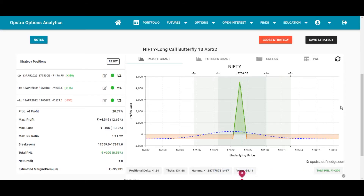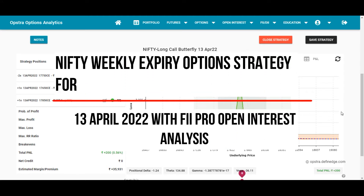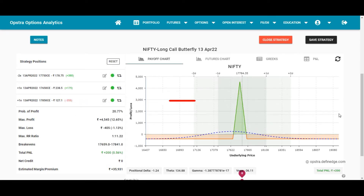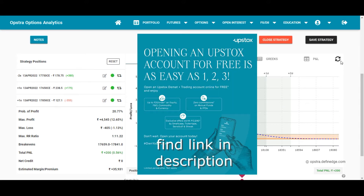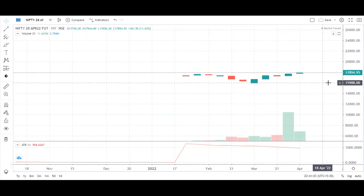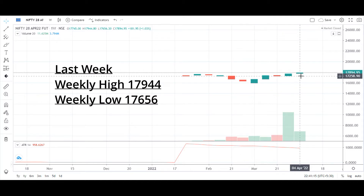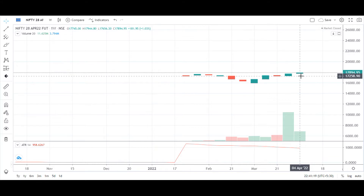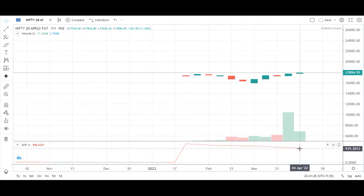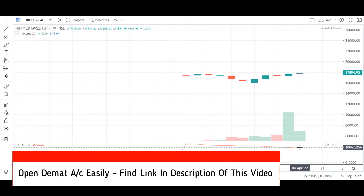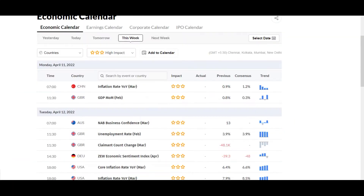Welcome to Nifty Premier YouTube channel. In this video I'll be sharing two Nifty weekly option strategies that you can implement tomorrow, the 11th of April 2022. Before going to the strategies, let me share the weekly support and resistance levels. Last week the high was at 17,944 and the low at 17,656. For next week, 17,656 will remain the support and 17,944 the resistance, with an expected move of around 900 points on the weekly basis.